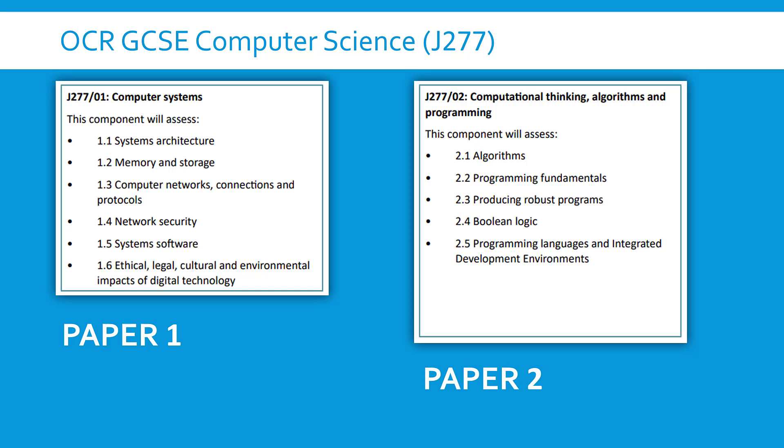Just be really clear, paper two is worth exactly the same as paper one. Now in my experience of doing previous OCR courses, people tend to do worse in paper two, not only because programming not everyone clicks with it and not everyone puts the effort in to learning programming.